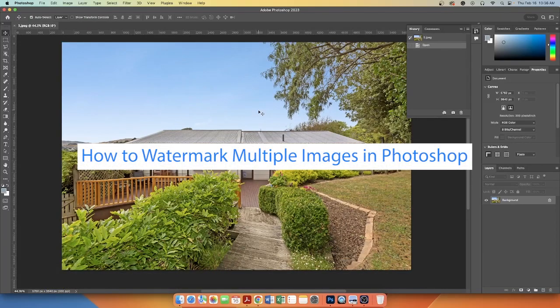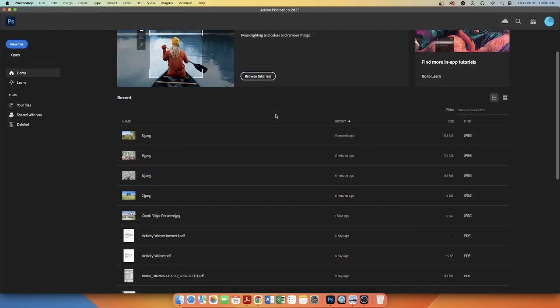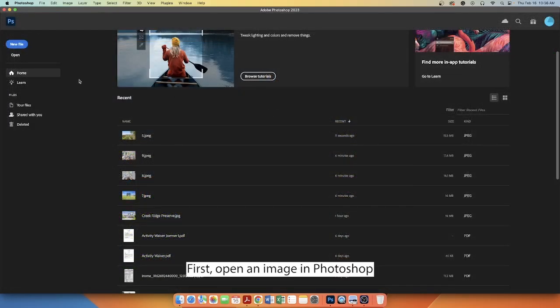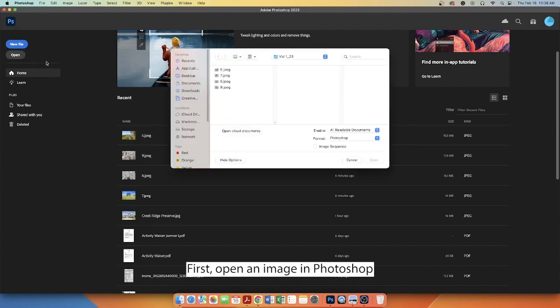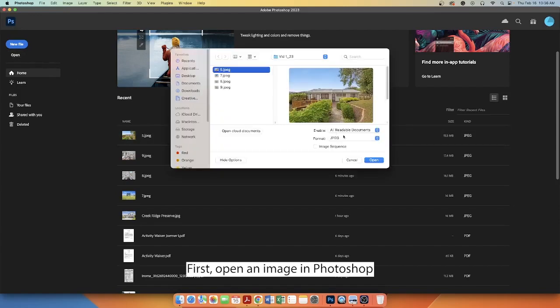How to Watermark Multiple Images in Photoshop. First, open an image in Photoshop.